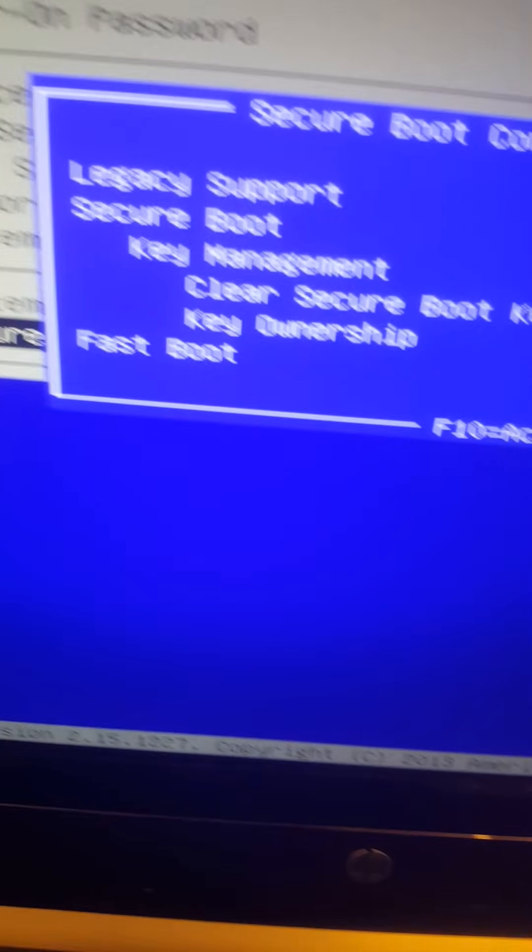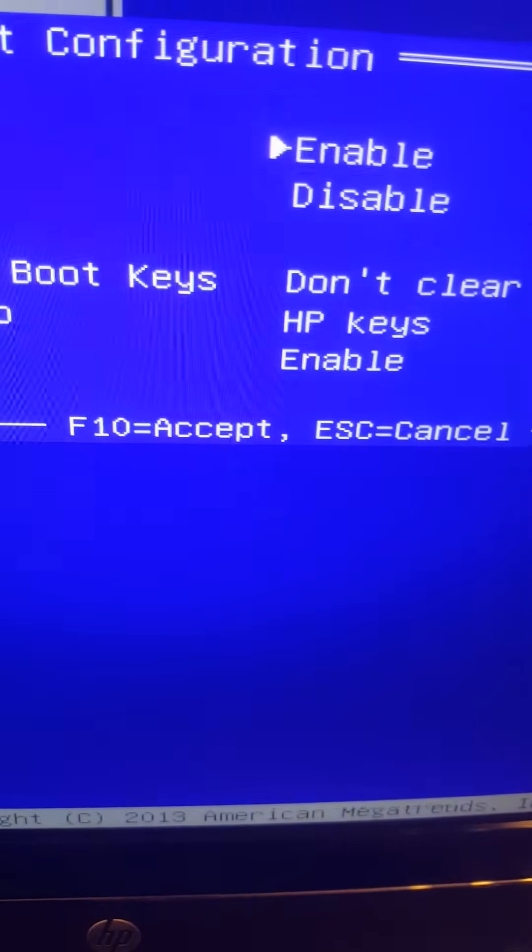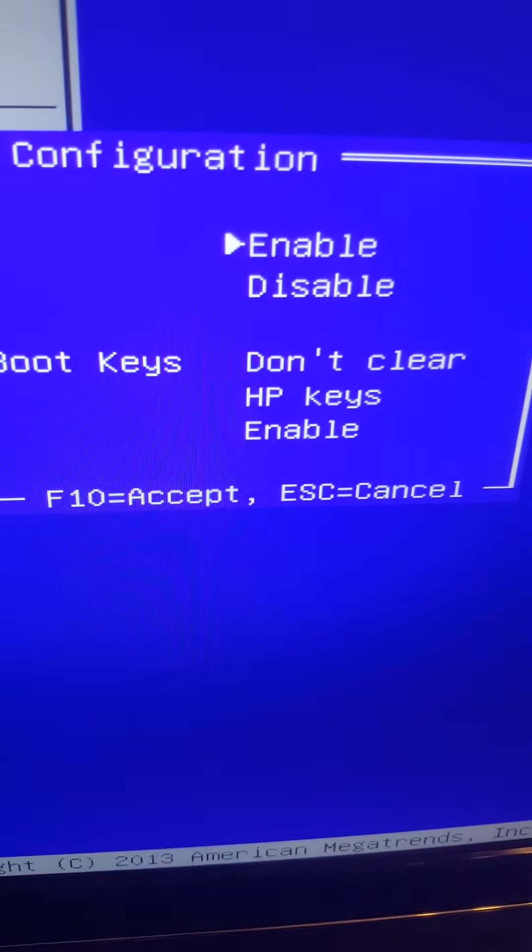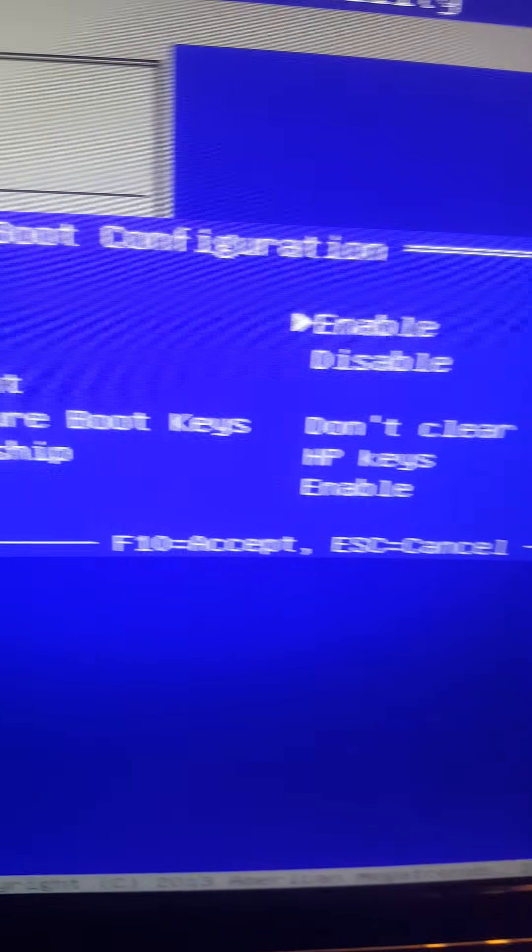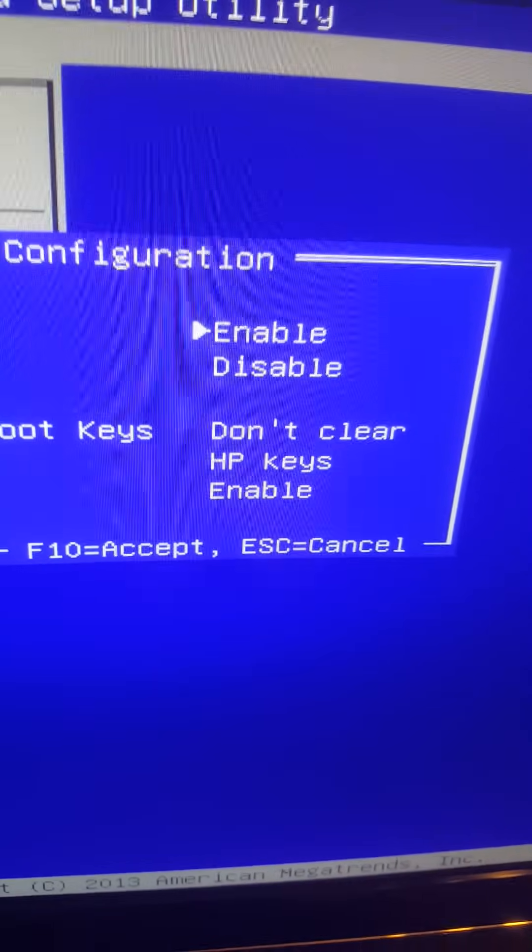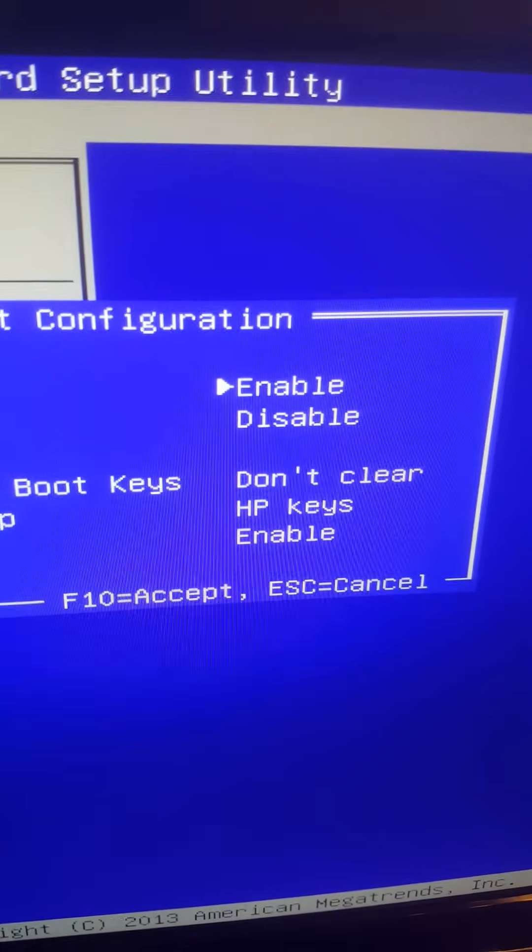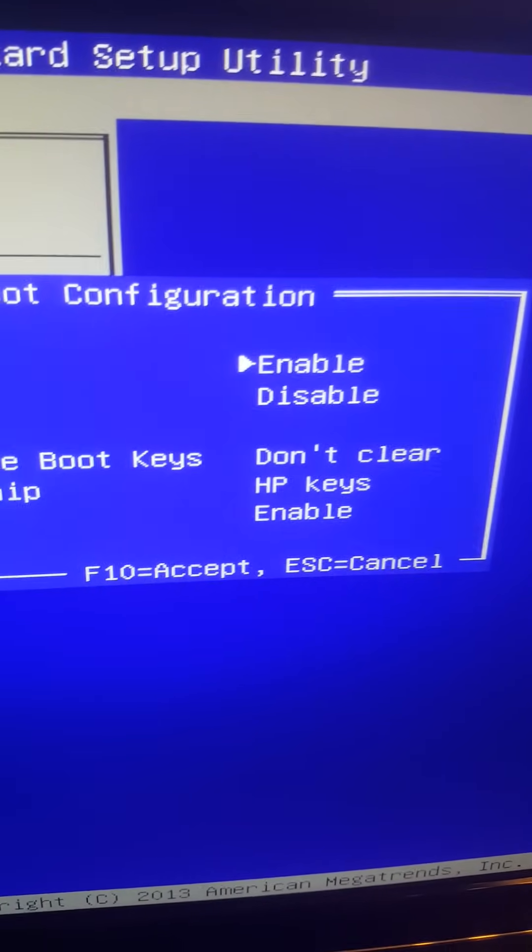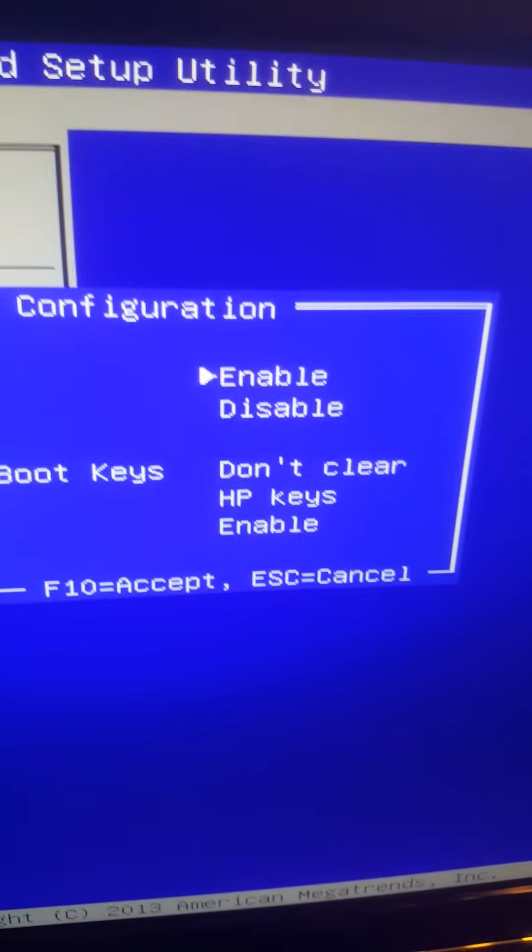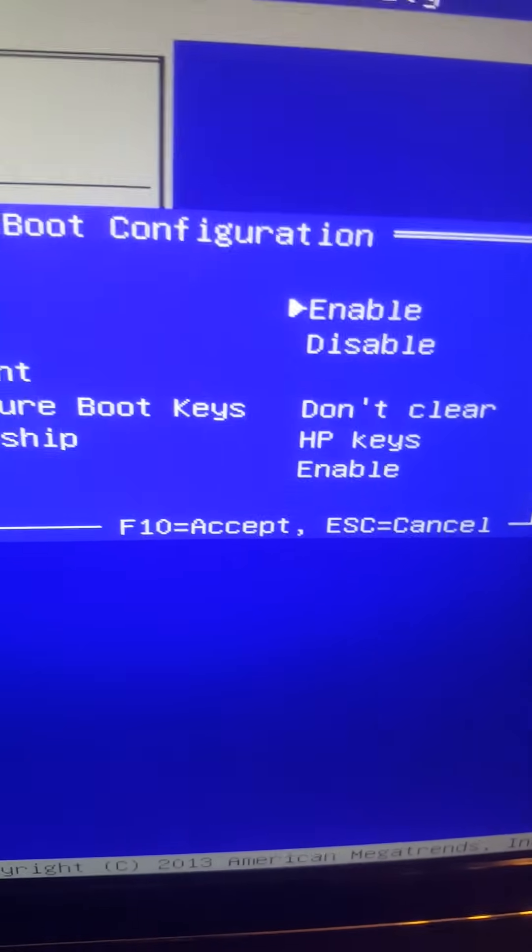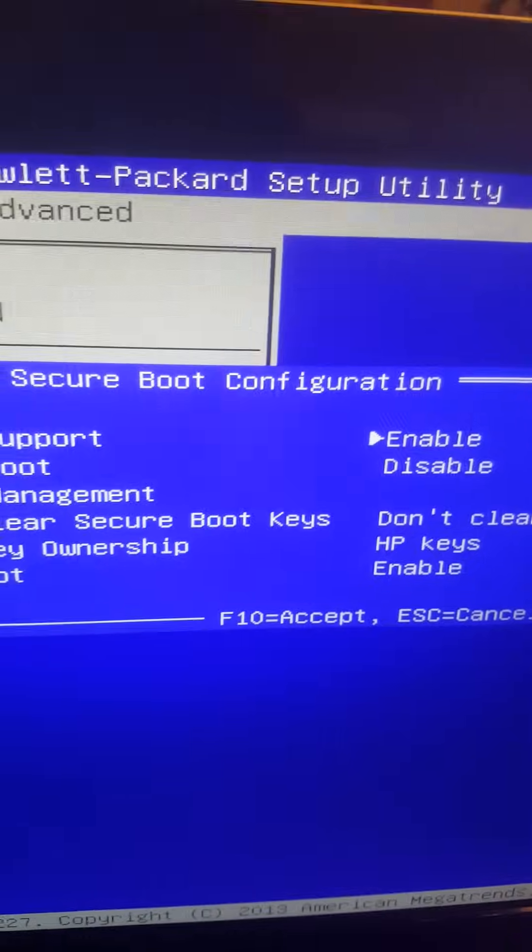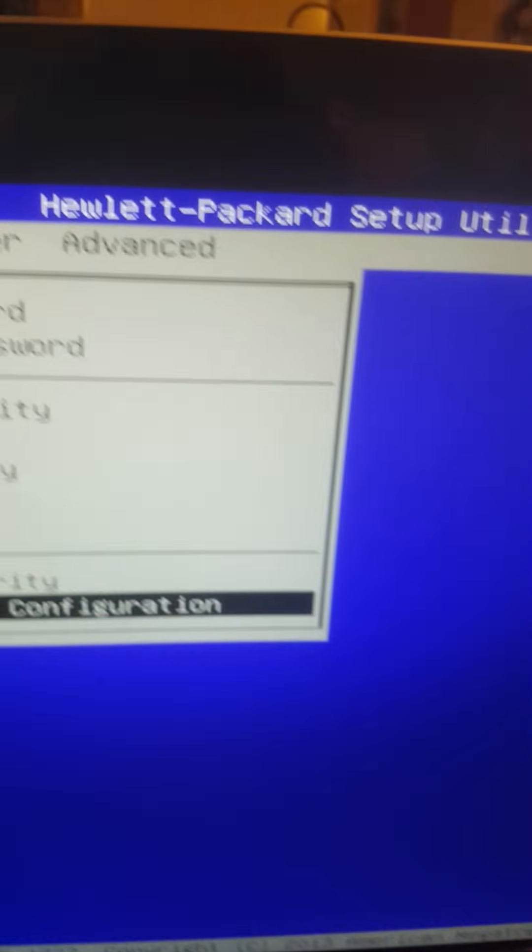So now we are going to press F10. That means that the Secure Boot Configuration was wrong, so that's why the BIOS doesn't detect the hard drive when you turn it on. So now let's click F10 to accept.